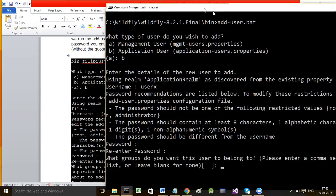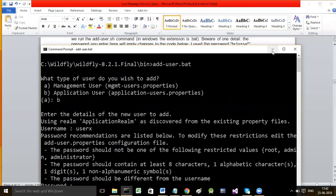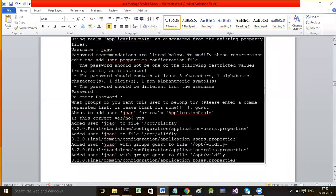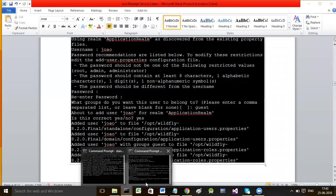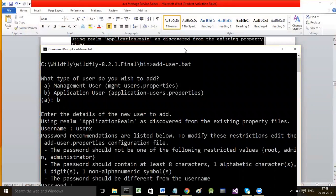The user account has been created. Now it asks what groups you want this user to belong to. You may press enter to leave it blank, or specify the group name as guest. We will specify the user account as guest user.